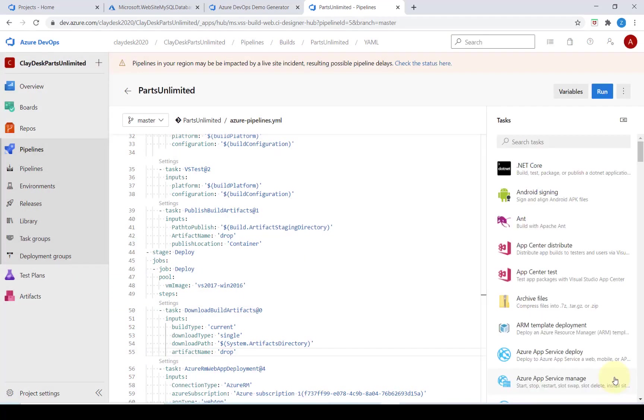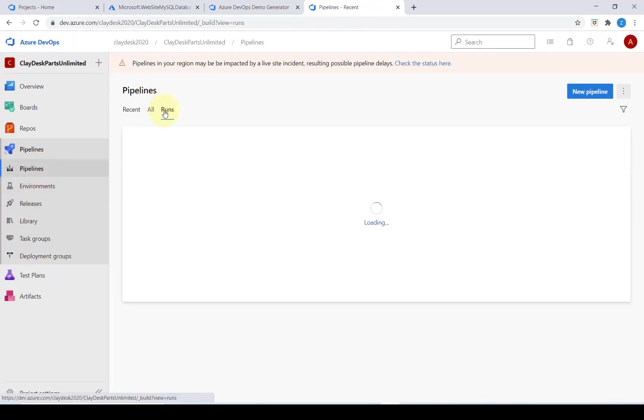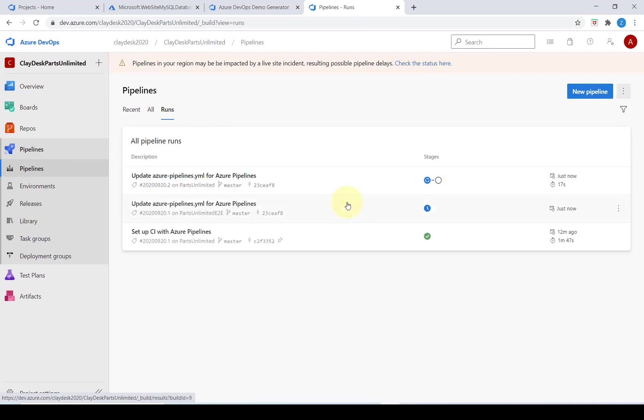Let's go ahead and return to our pipelines view. I'm going to click on the runs and here we can see the new run that we just did. Currently it is running.